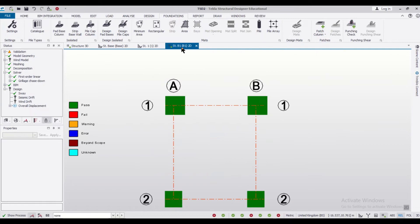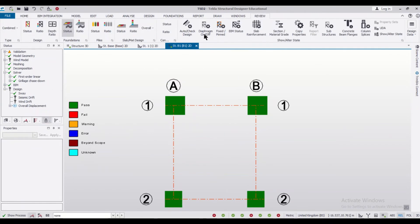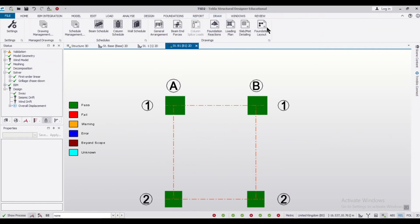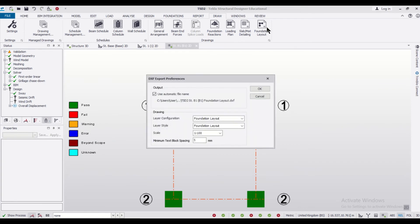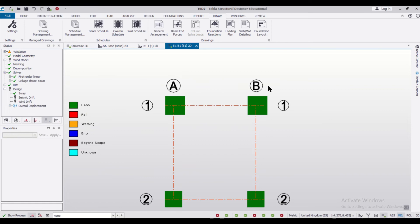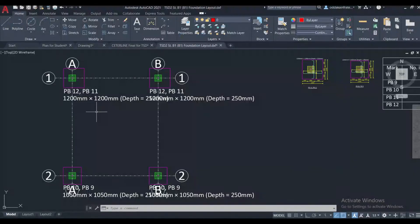want to check out the drawings, you can go to the foundation view, go to the drawings, and just click on the foundation layout. You can then view the foundation drawings which will be opening in AutoCAD. So friends, as